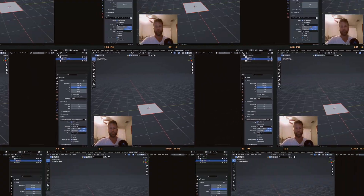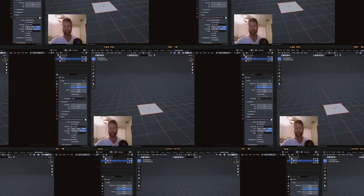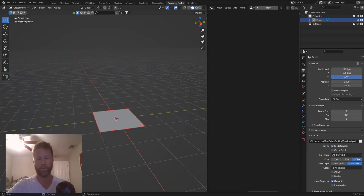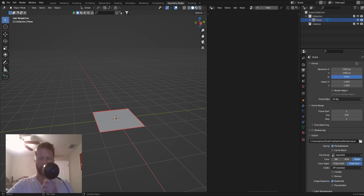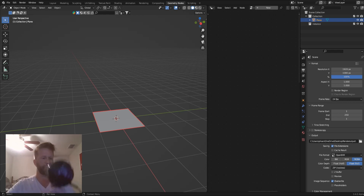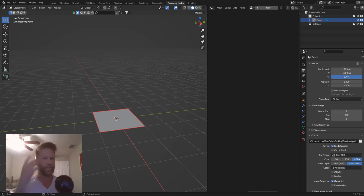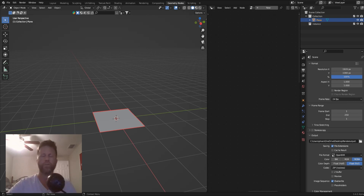Hey everybody, welcome to another clean mesh tutorial. I'm holding my microphone because sometimes in the intro I just can't hear it very good, so for at least the intro I'm just gonna keep this thing right here.